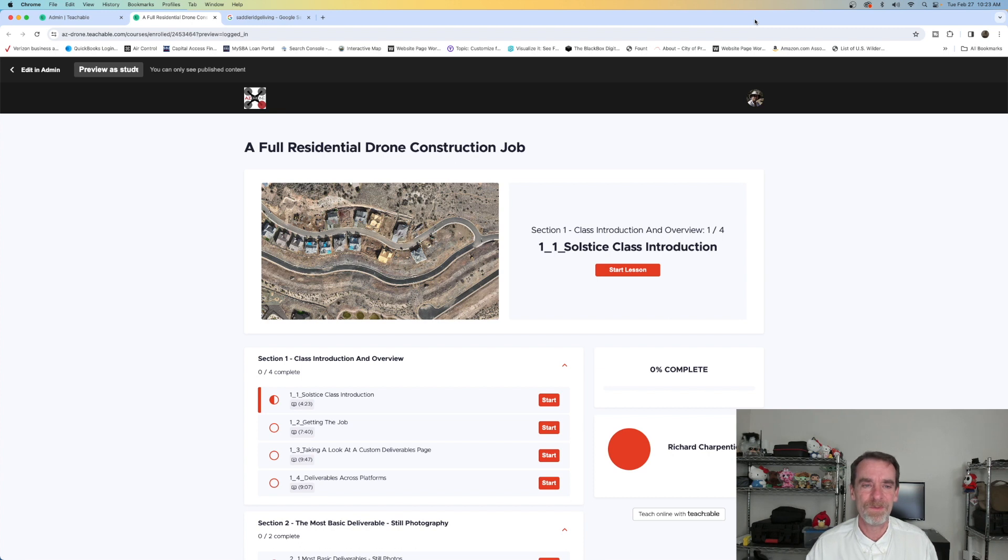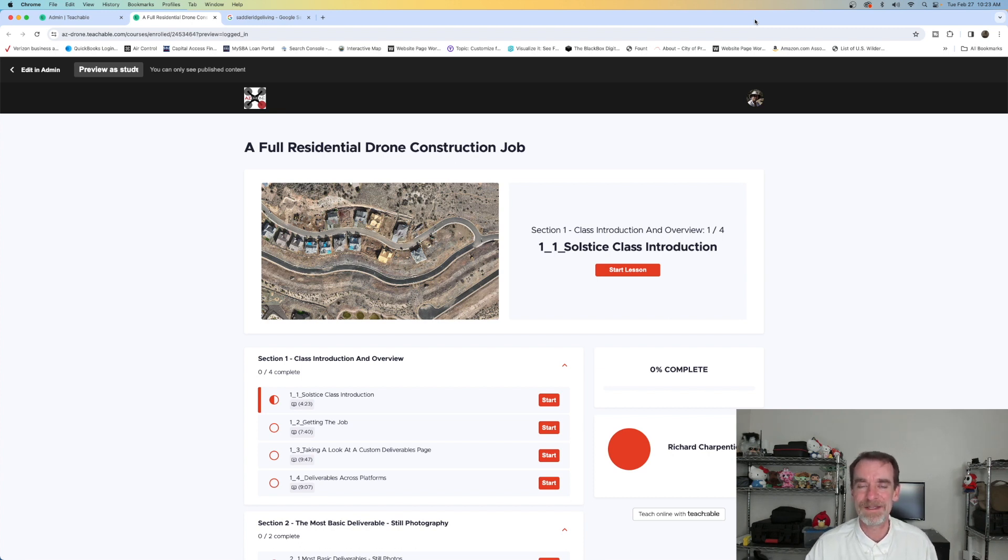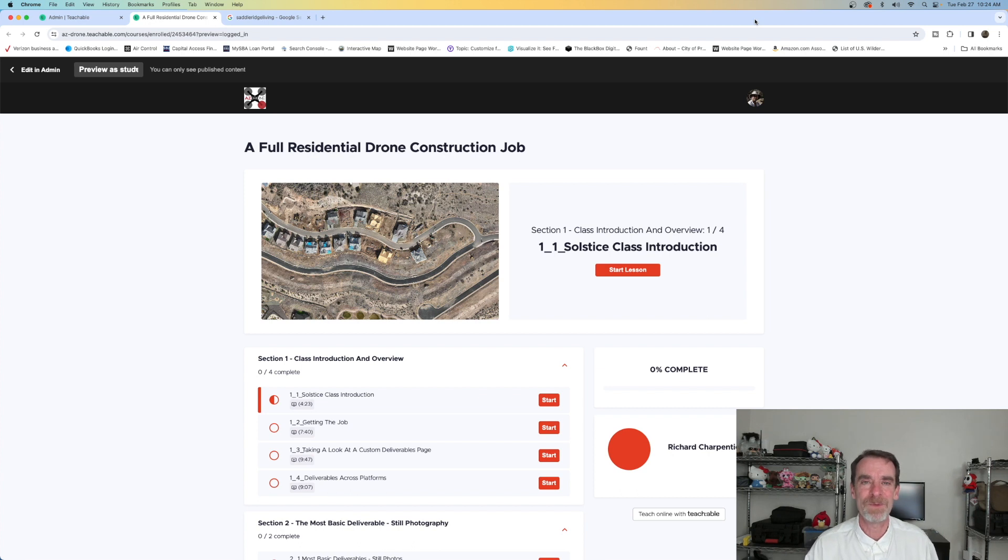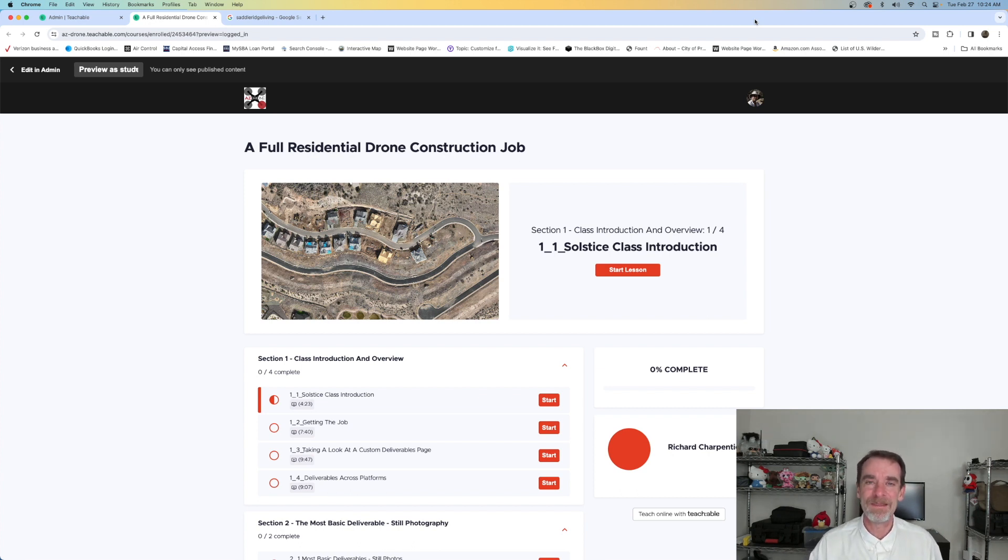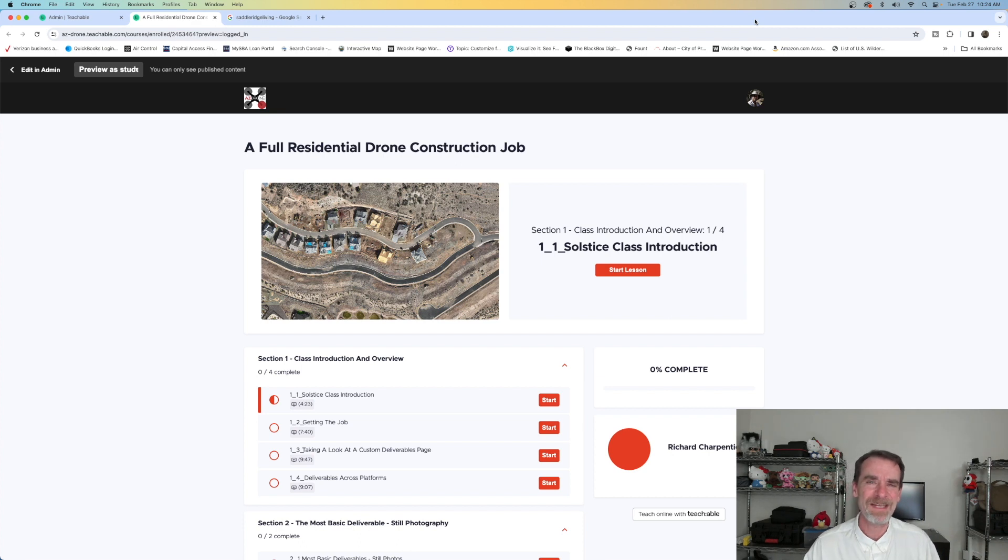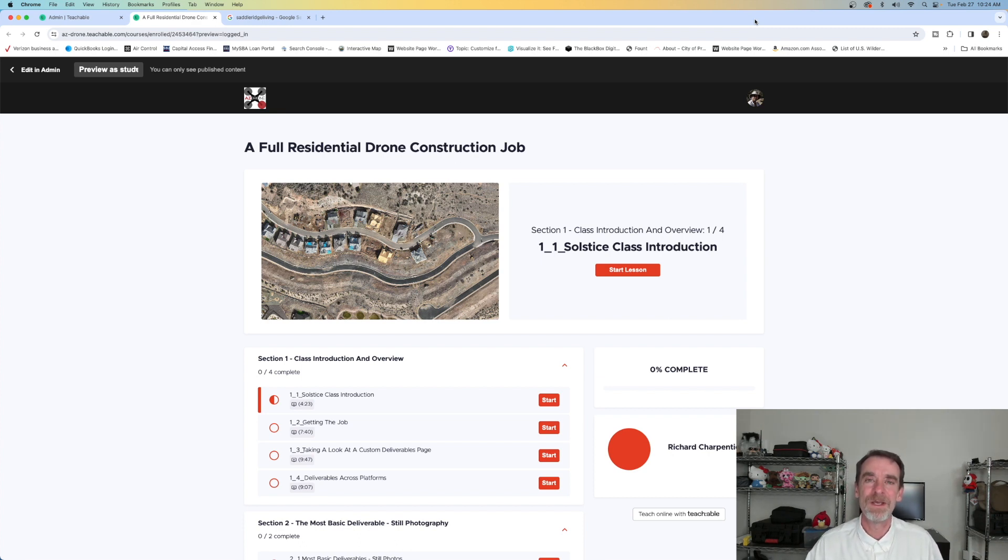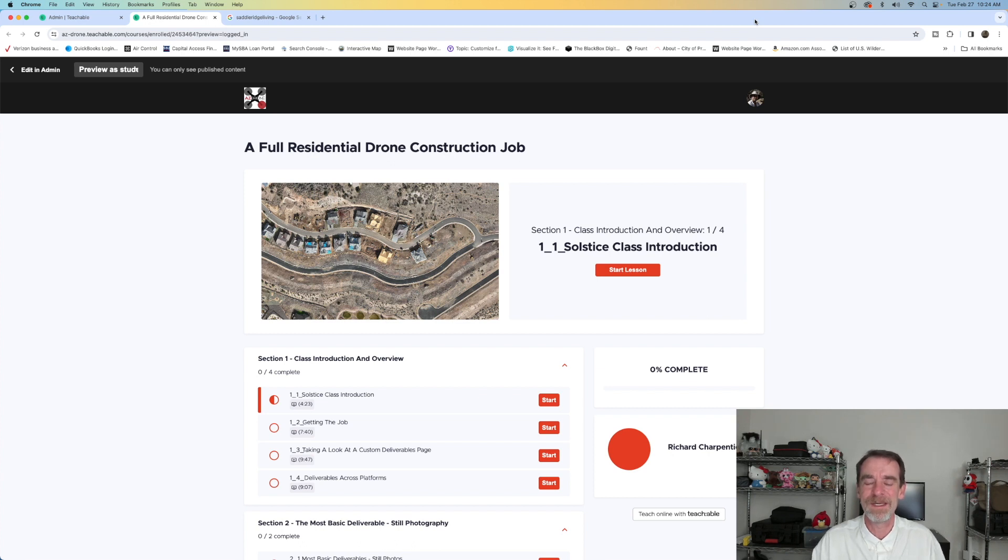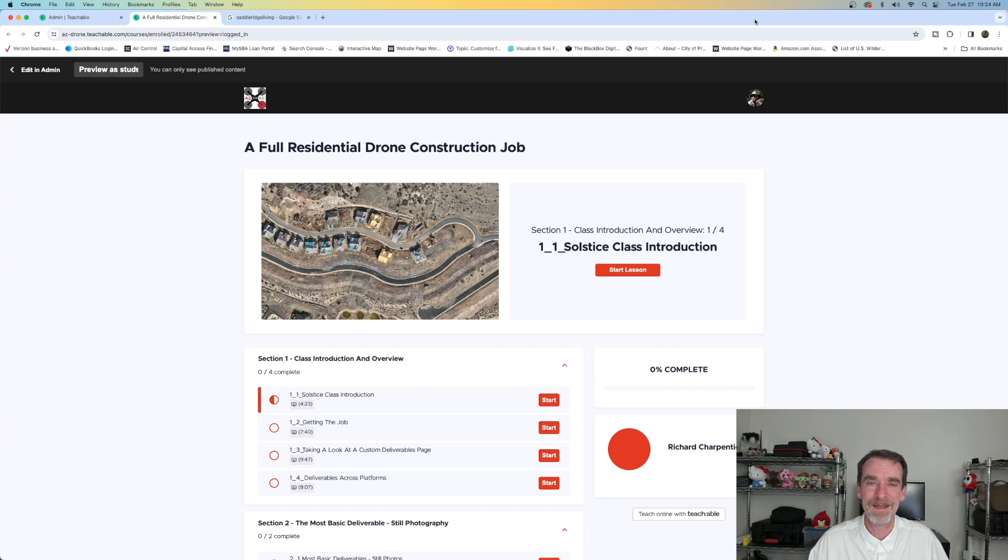I am doing a new full residential drone construction job class at Teachable. It's not accessible to everybody right now, we do have a group of beta testers and we are still growing this. The point of this one - I've gotten a lot of feedback from students and the things that students say that they like the most is actually coming along to the locations. So I'm taking coming along to the locations and working with me to the next level.